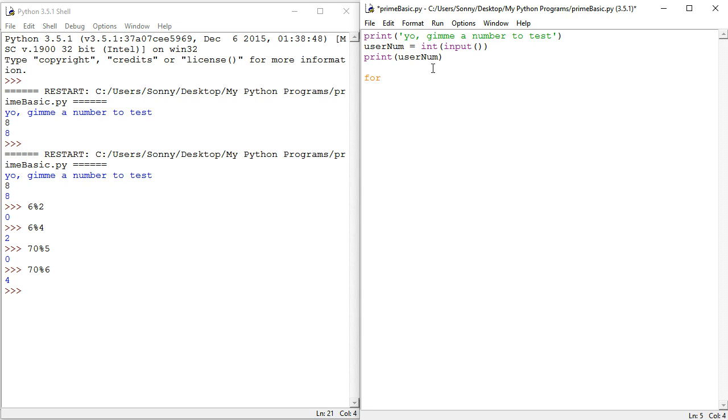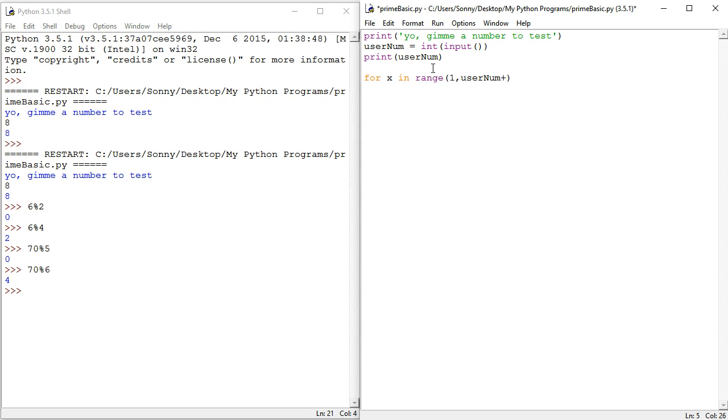We're just gonna write a for loop and maybe you're just gonna use x for x in range. So we're going from one to the number itself, which means that we need to go using a plus one. Yeah, plus one. Okay. So we do that. And what do we do? We simply say, if username